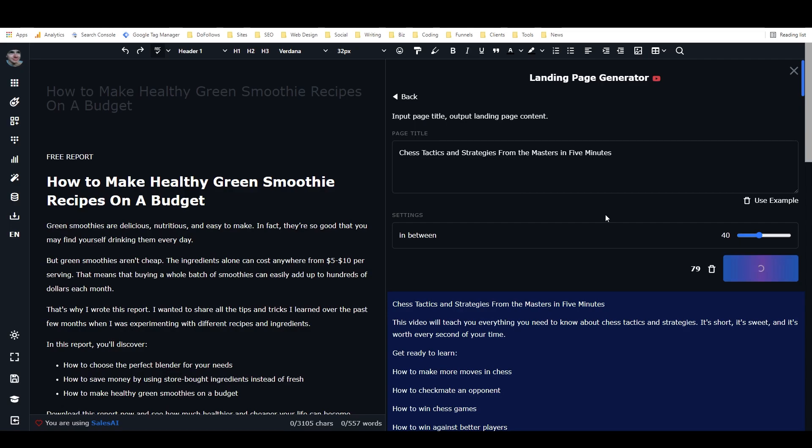About maybe 50% of the time. And so you run it two or three times. You'll get usually a good output that you can use. And then you can... I mean, like anything from AI writing, it typically requires a bit of tweaking. You know, some polish, some editing.